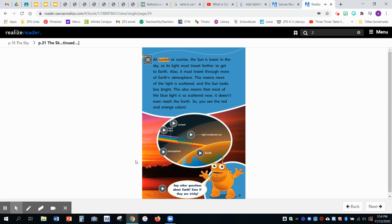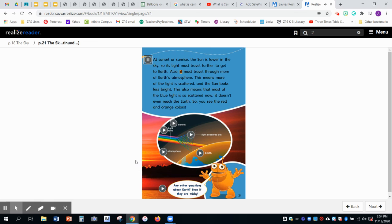At sunset or sunrise, the sun is lower in the sky, so its light must travel farther to get to Earth. Also, it must travel through more of Earth's atmosphere. This means more of the light is scattered, and the sun looks less bright.